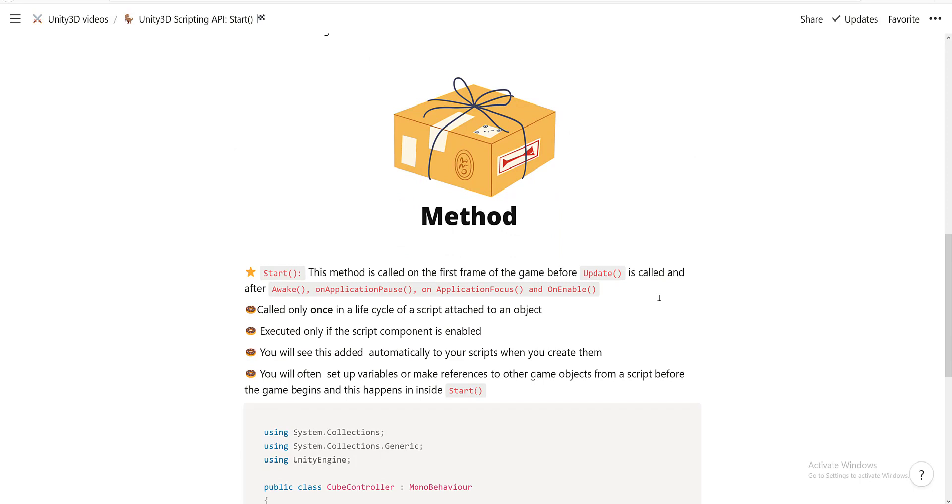So the Start method is called after the Awake, OnApplicationPause, OnApplicationFocus, and OnEnable methods, but before the Update method. The Start method is called only once in the lifecycle of a script attached to an object. It is executed only if the script component is enabled.